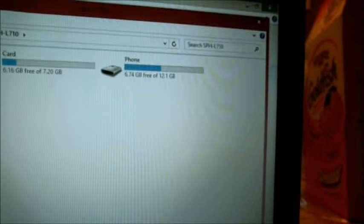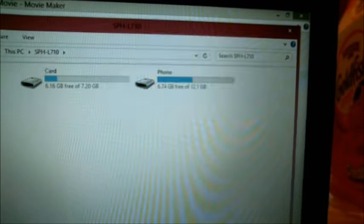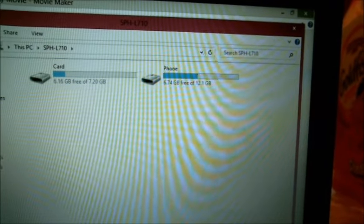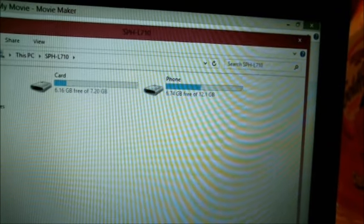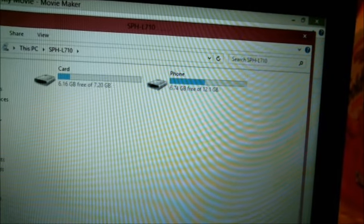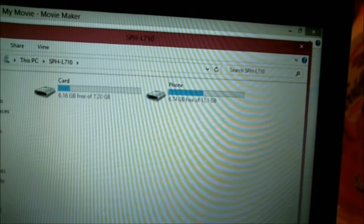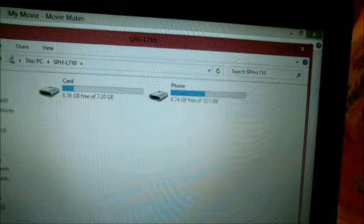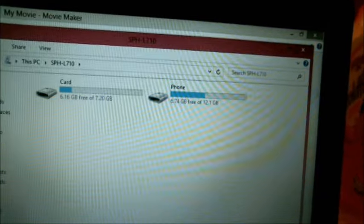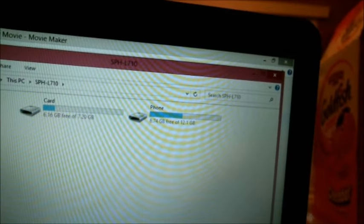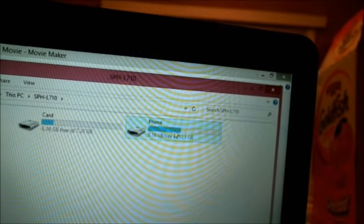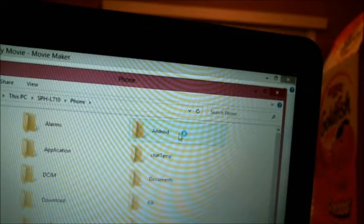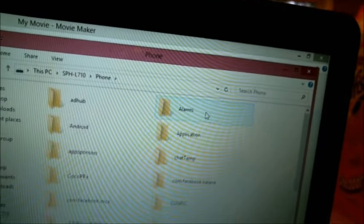And now I'm going to go to the computer and right here you'll see that a box pops up. It has on the top, you see it says SPH L710, that is the model I have the phone. And you see Card and Phone, so you're going to select, double click on that.